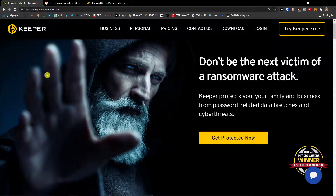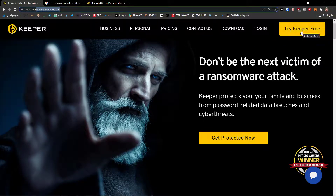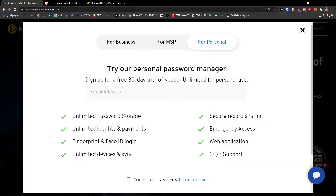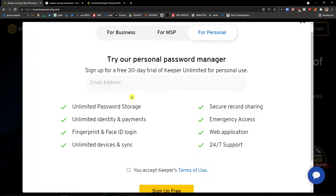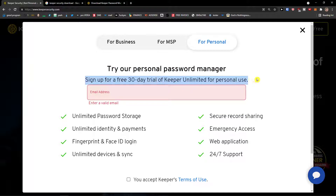The first thing is when you come to the Keeper Security website, click 'Try Keeper Free' in the top right. If you already have an account, skip this step. Let's click here for personal use and try the personal password manager — sign up for a free 30-day trial.